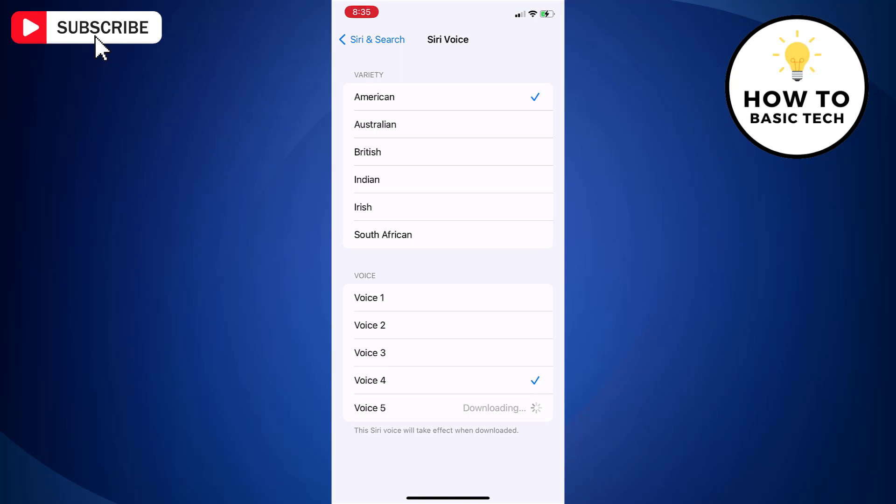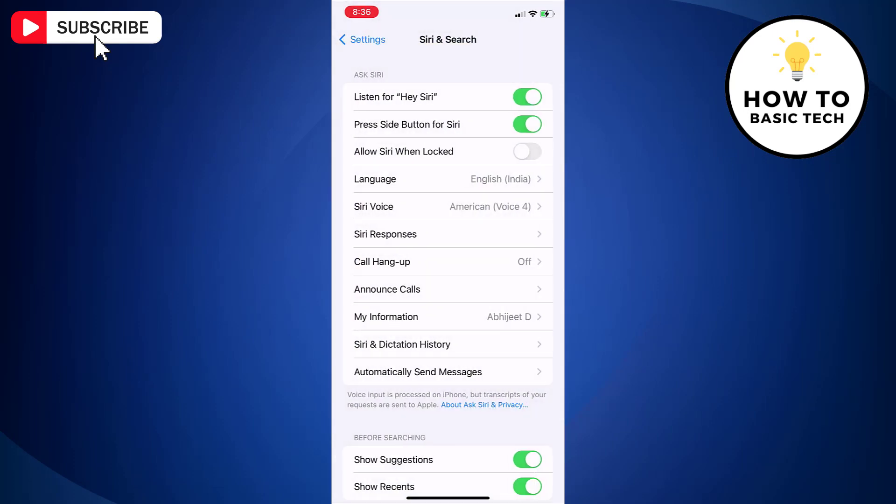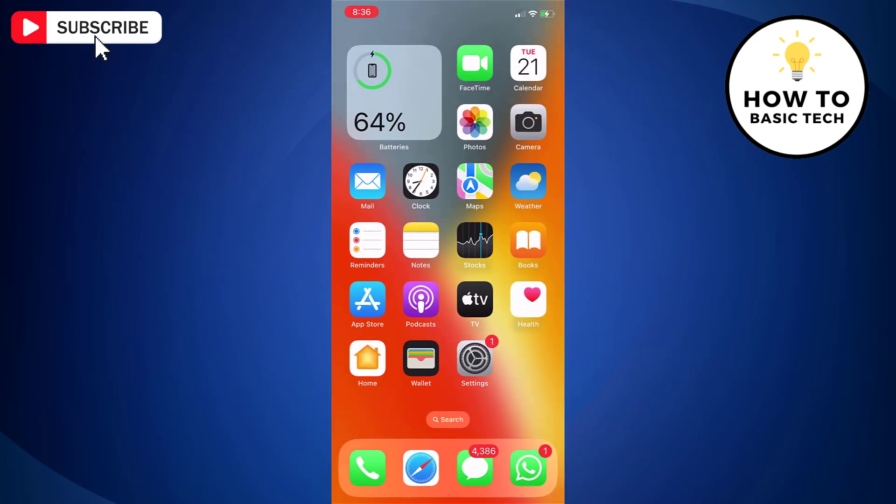You need to experiment with different variety and voice combinations. The point is that Apple Maps uses the same voice as Siri on iPhone. So you will have to change Siri's sound to affect Maps.